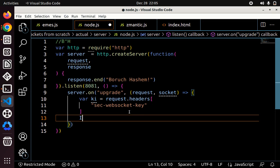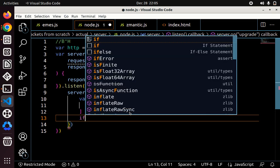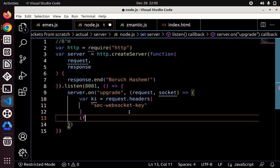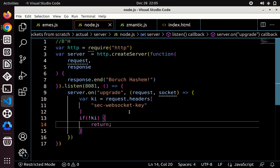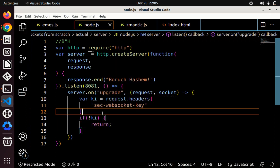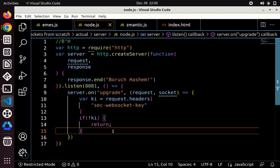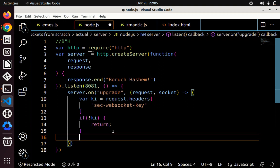And if we don't have that, let's just return, which will just cause the connection to fail. We can also do other things. We can also send a bad request response, but for now, just for simplicity, let's just return.